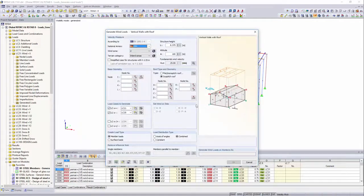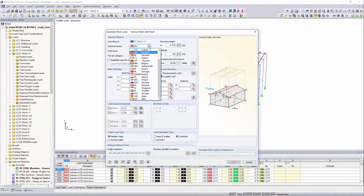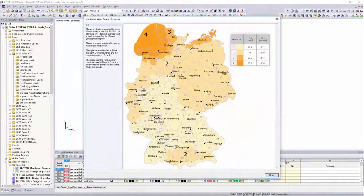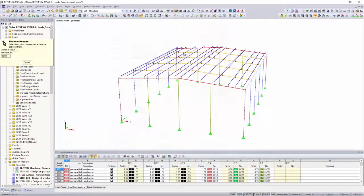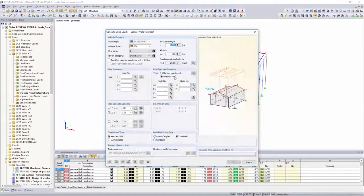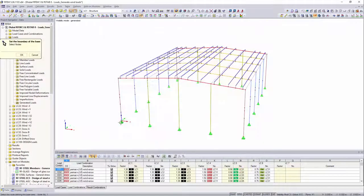After having defined the national annex, you can define the wind zone and the terrain category for the location of the building. Measuring the height as well as the outer cubature of the building can be easily done by the select function.